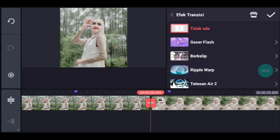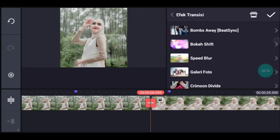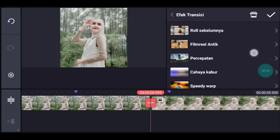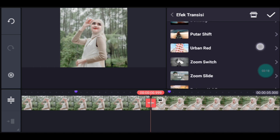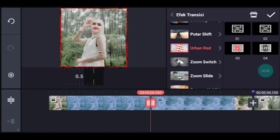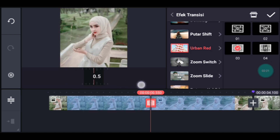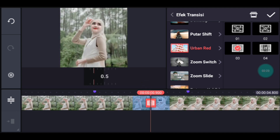Kalian klik. Kalian pilih transisi urban red. Kalian cari urban red ya. Kalian pilih nomor 3. Durasinya 0,2. Centang.